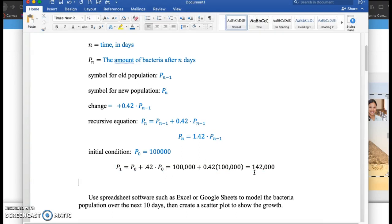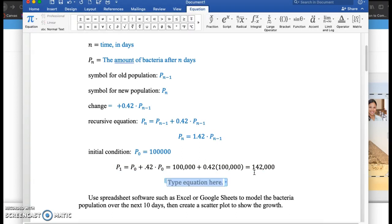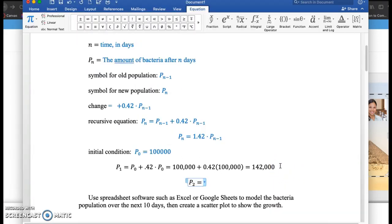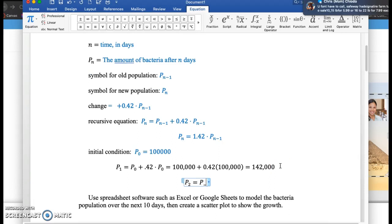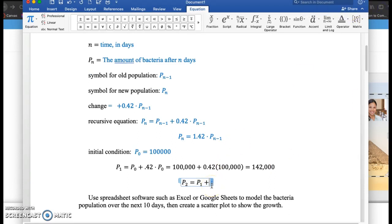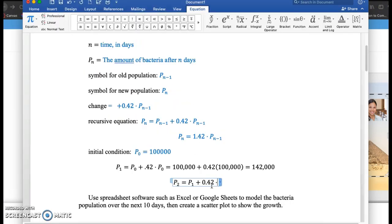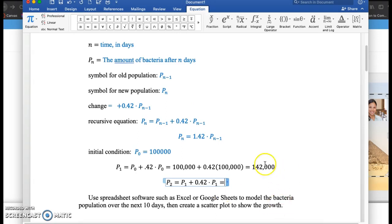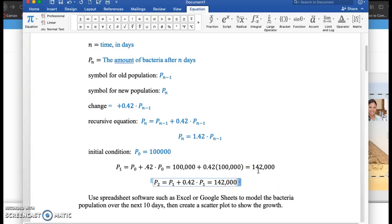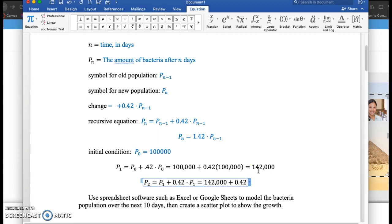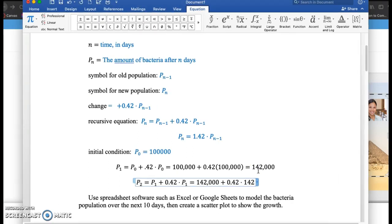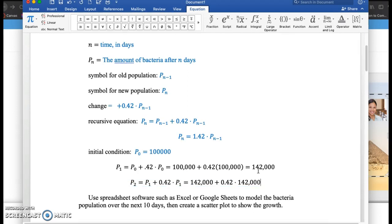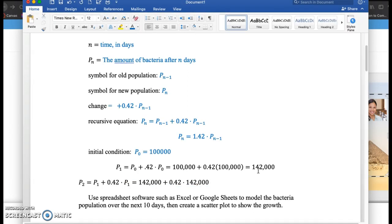And we're going to do this a lot quicker in spreadsheet software in a moment, but if I wanted the population after two days, I would take the previous day's population plus 0.42 times the previous day's population, and that would be 142,000 plus 0.42 times 142,000 would be the bacteria population after two days.